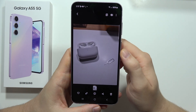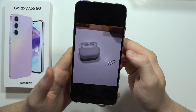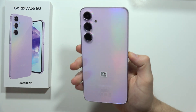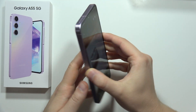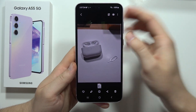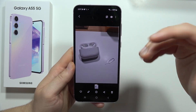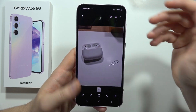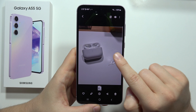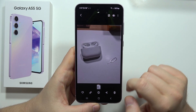Let me show you how you can remove objects from your photos on the Samsung Galaxy A55 5G. First, open the photo that you want to edit. In this example, I want to remove a SIM tool from my photo.